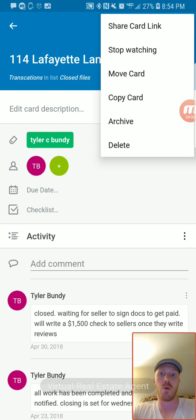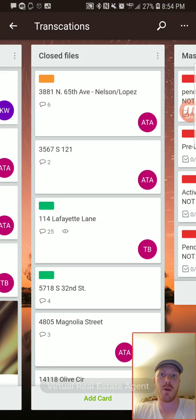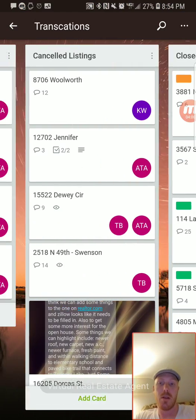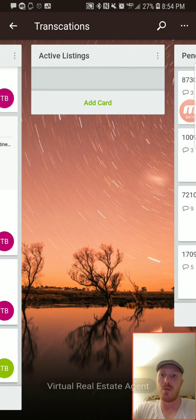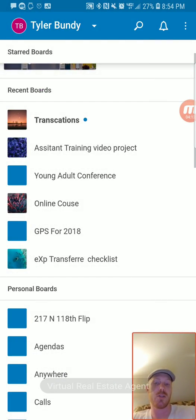You can go into the file and actually move the card to whatever board you want it to be a part of.